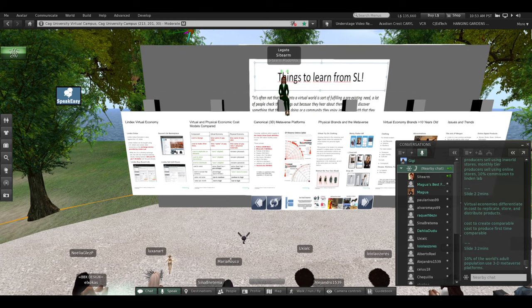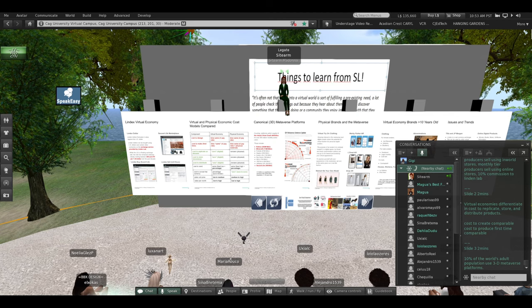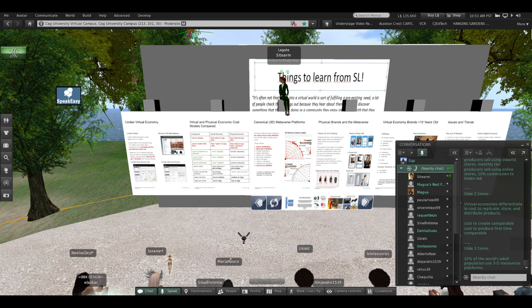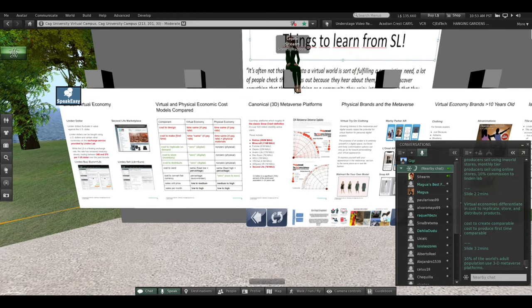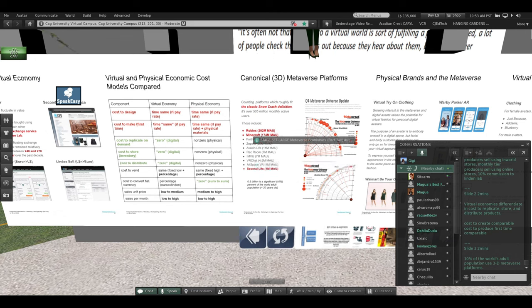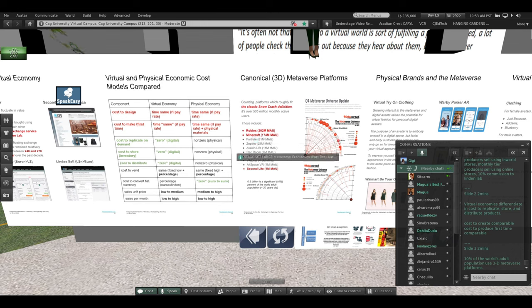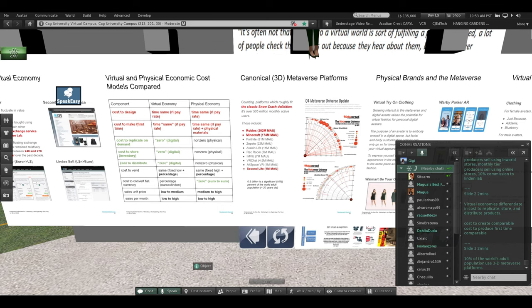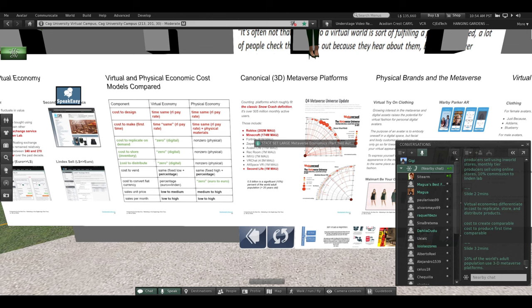Ten percent of the world's adult population are using 3D metaverse platforms. What is a 3D metaverse platform? The number one is Roblox, and Magua gave you a couple of examples of big brand names using Roblox. I attended a presentation by the marketing director for Roblox given in Second Life two years ago. They have 200 million monthly active users. Second Life has 1 million monthly active users. Minecraft, which is now owned by Microsoft, has 180 million.